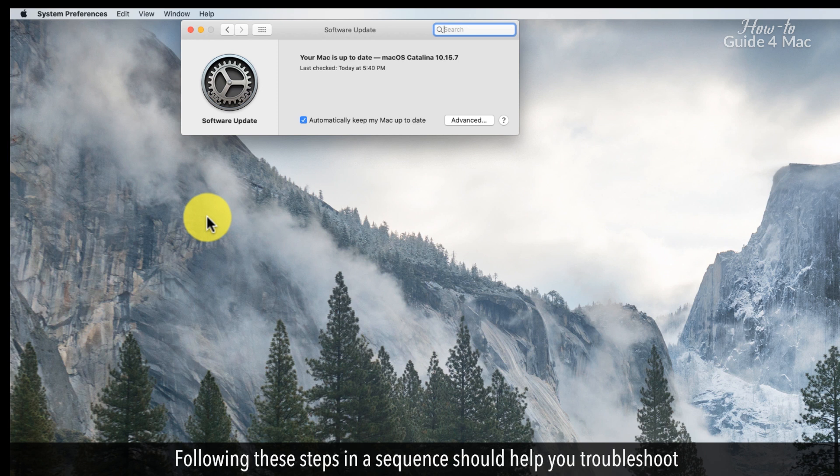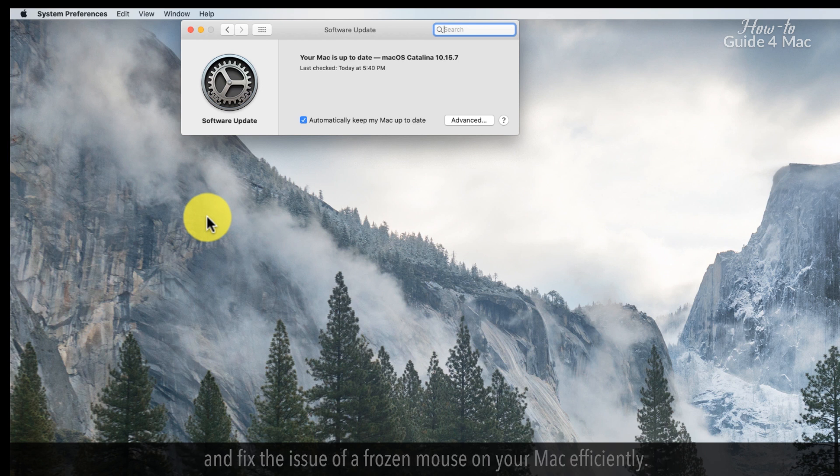Following these steps in a sequence should help you troubleshoot and fix the issue of a frozen mouse on your Mac efficiently.